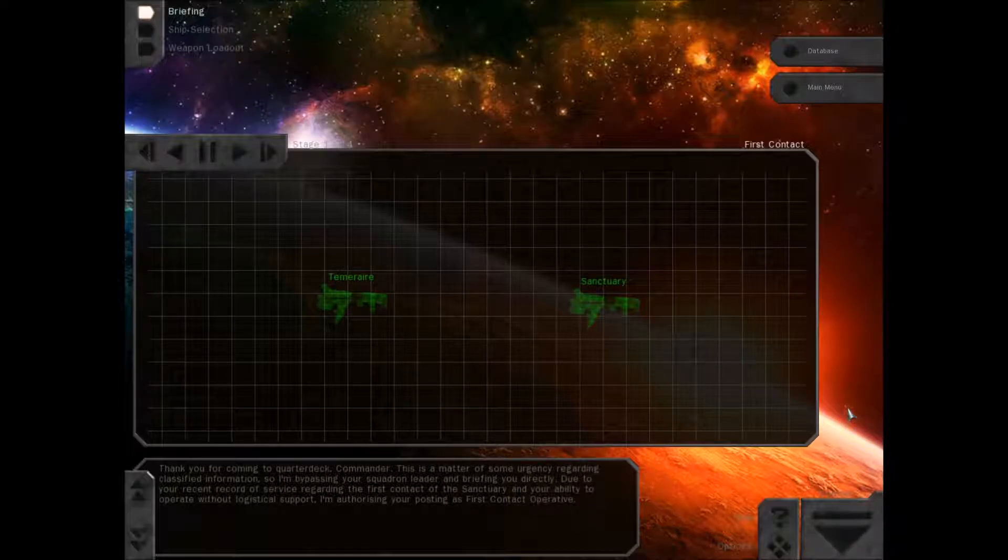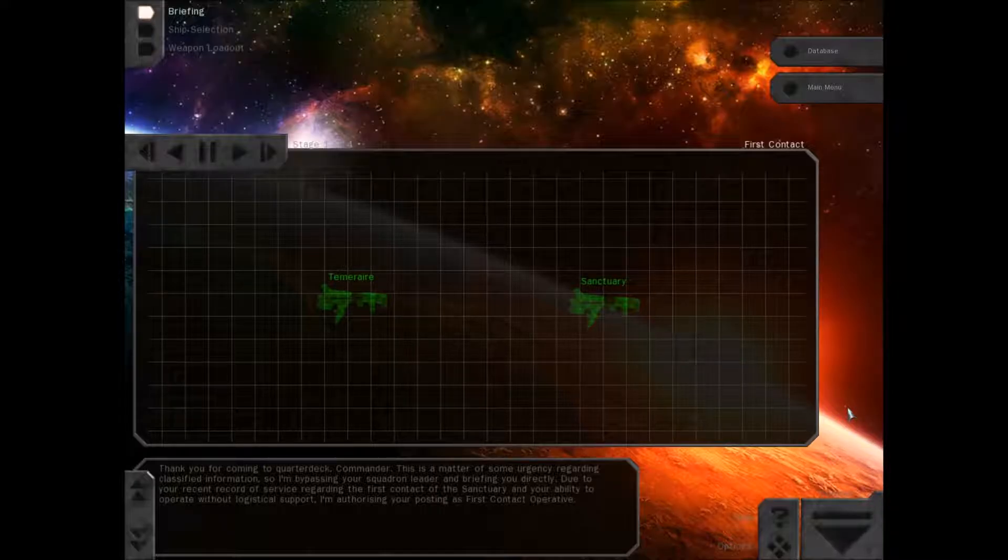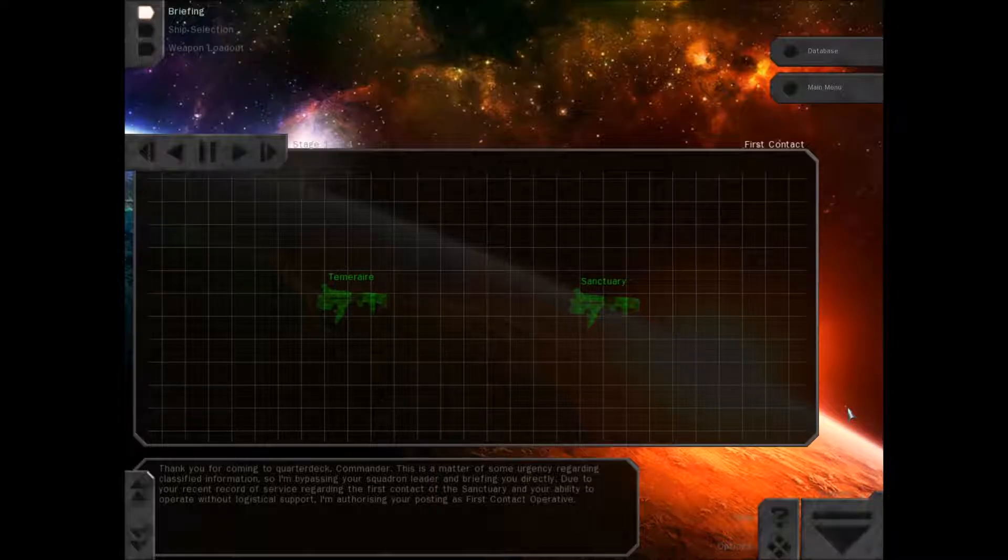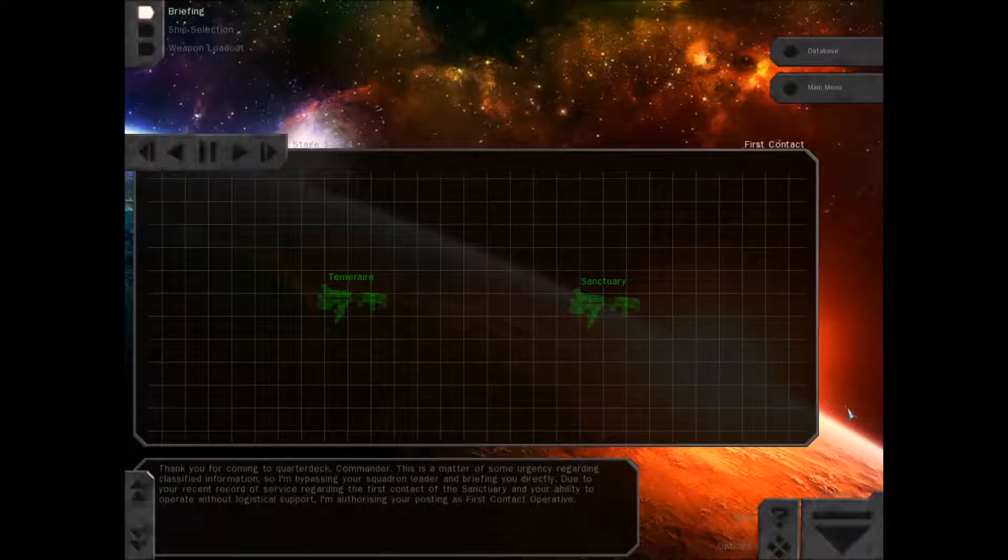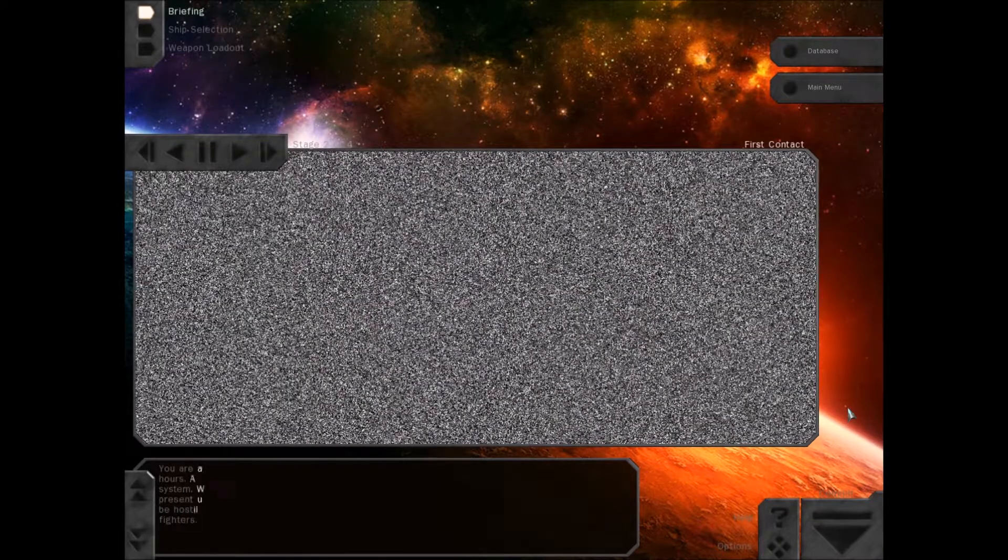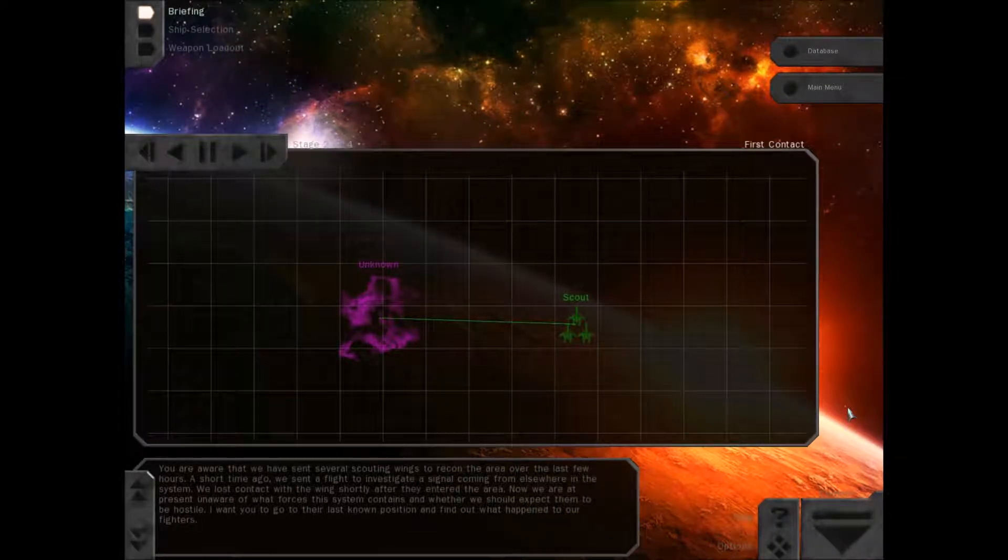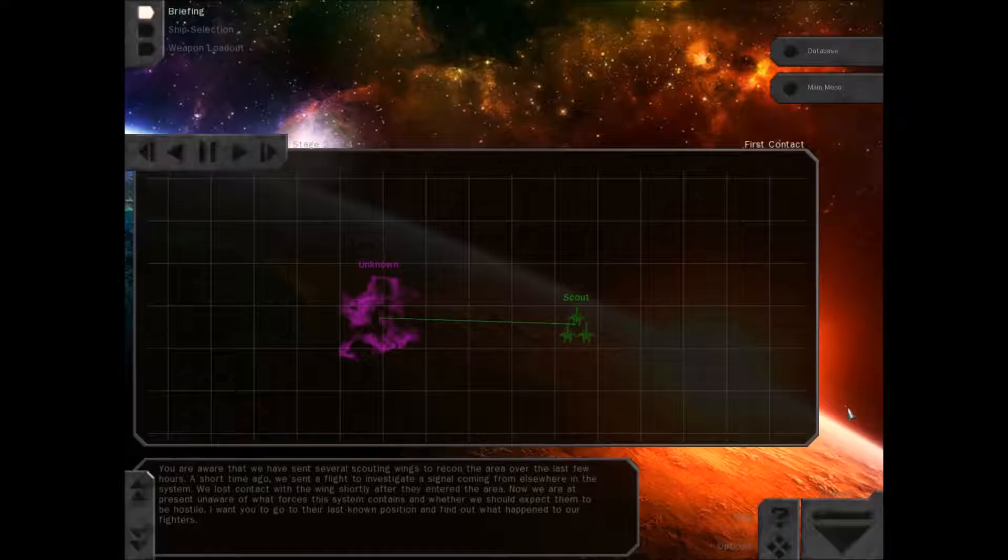Thank you for coming to Quarterdeck, Commander. This is a matter of some urgency regarding classified information, so I'm bypassing your squadron leader and briefing you directly. Due to your recent record of service regarding the first contact with the Sanctuary and your ability to operate without logistical support, I'm authorizing your posting as first contact operative.